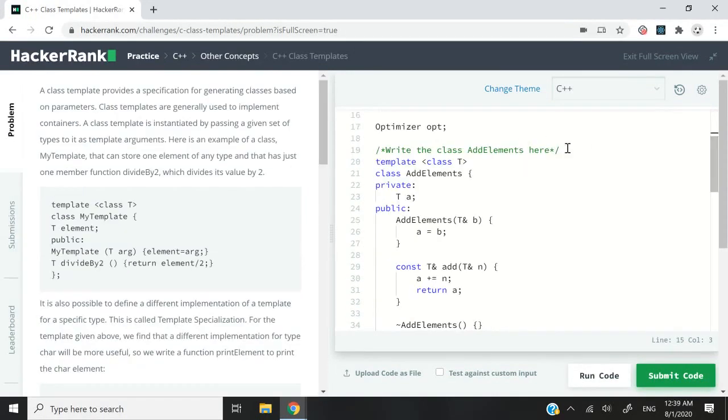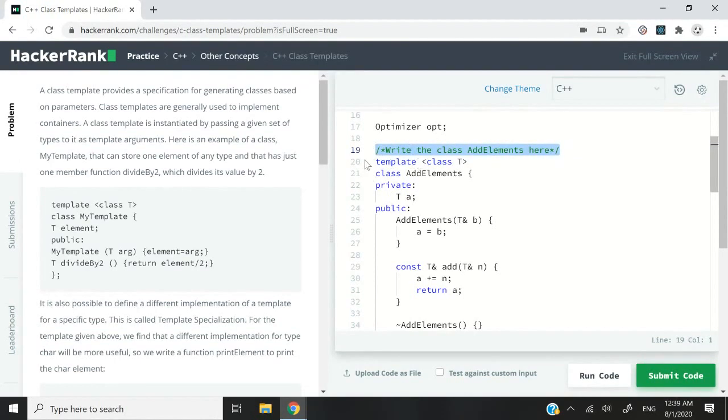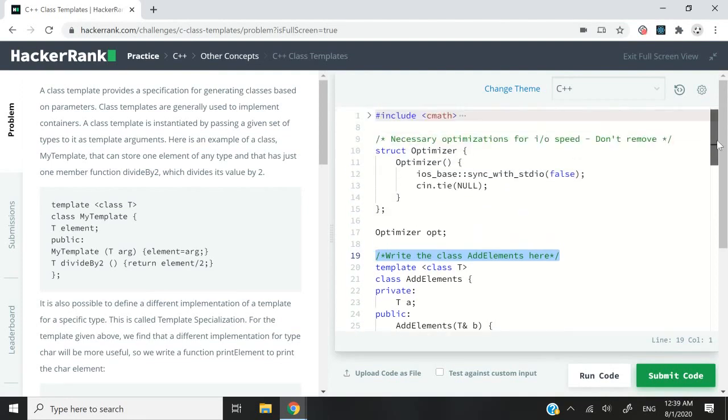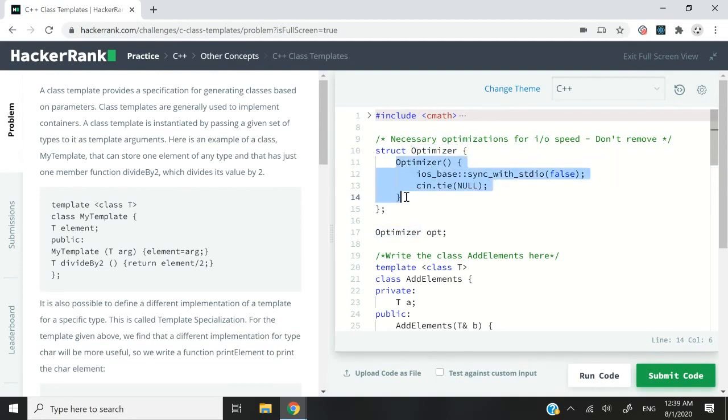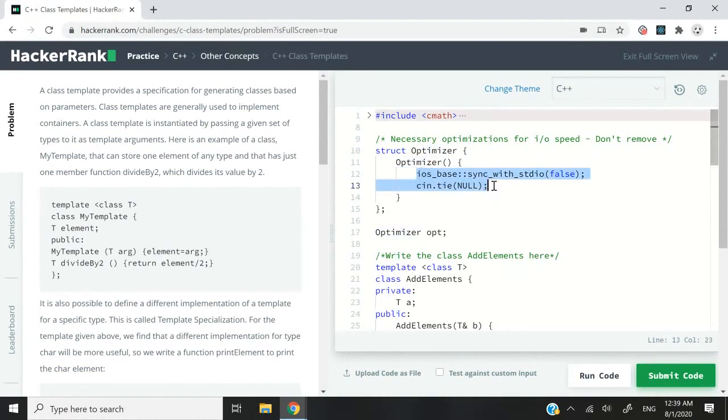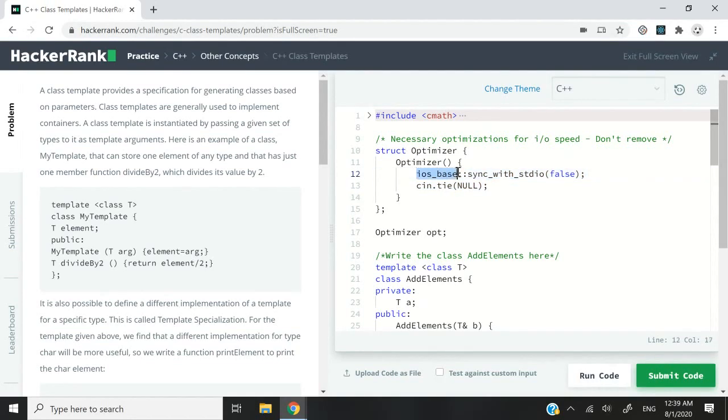So when you begin this HackerRank challenge, you will need to write your solution underneath this comment here. But what I've done is I've gone up here, and what I'm doing is creating a struct, and I'm calling it optimizer. Now inside this optimizer here, I have a constructor, and this constructor calls two functions. This first one here, ios_base sync_with_stdio false, will disable the synchronization between the C++ and C standard streams.